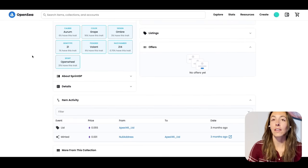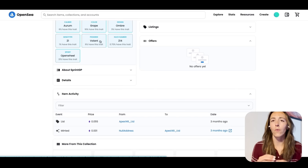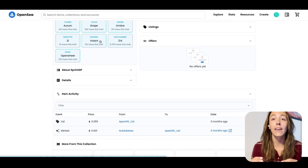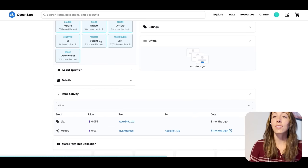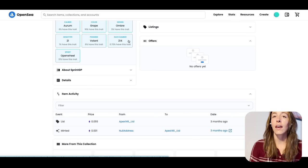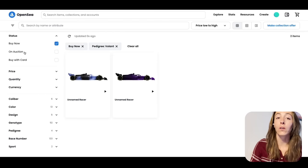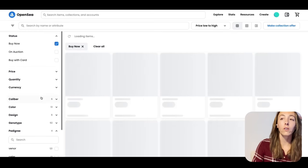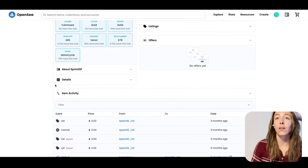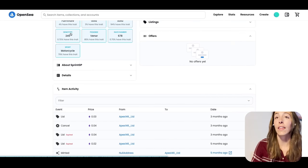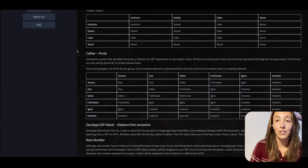Let's make sure we covered everything. Caliber is the purity of data. Color and design reflect rarity. Genotype is distance from ancestors. Pedigree is the raw competitive starting level for the NFT as minted — users have a big influence on competitiveness depending on how strategically they enter races. Race number is a direct correlation to the creator clones. Sport — you're either open wheel or motorcycle. For example, there's a gold racer available now — gold is a rarer color, but its caliber is Fulminar and pedigree is Venor, the lower tier. However, it can still become competitive depending on how strategically you enter races.